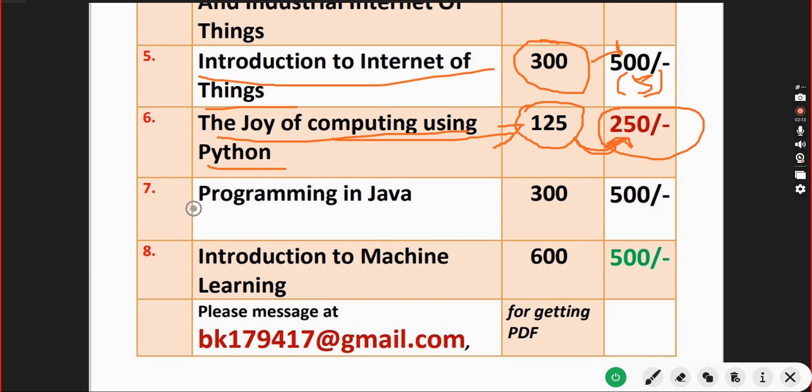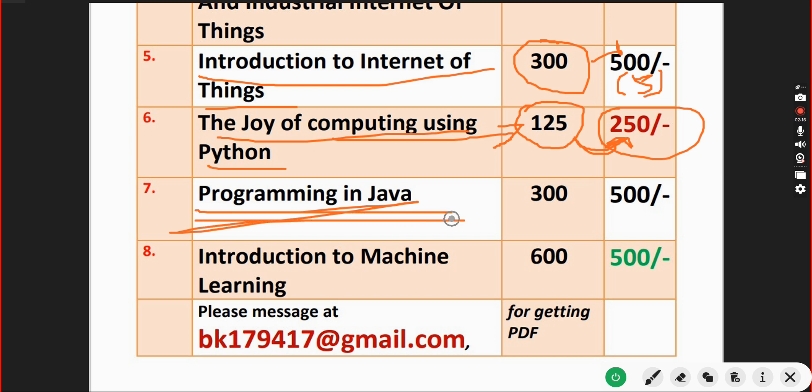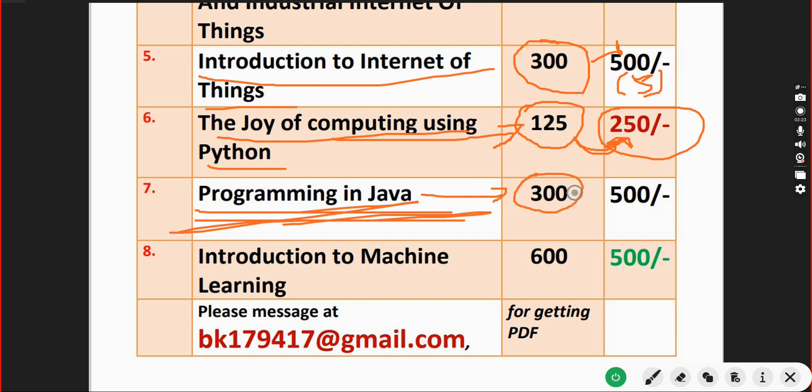Next is Programming in Java. Already many students have taken our courses. Programming in Java, you will get a huge number of 300 MCQs and the price is once again 500 rupees only.